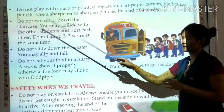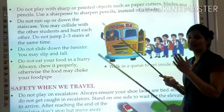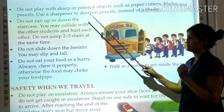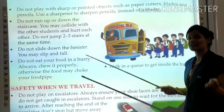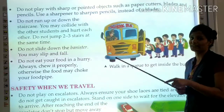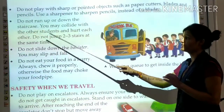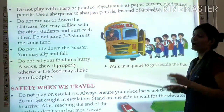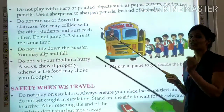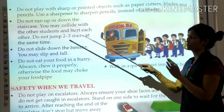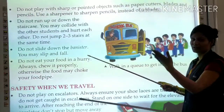Do not run up or down the staircase. You may collide with other students and hurt each other. Do not jump 2-3 stairs at the same time. Always use the stairs one at a time while going up.